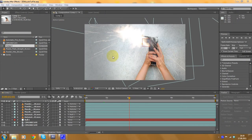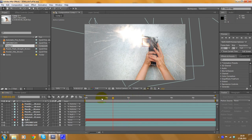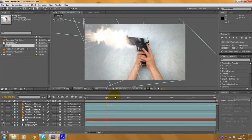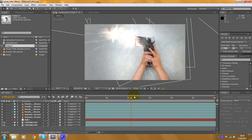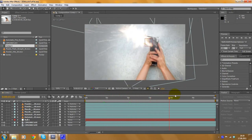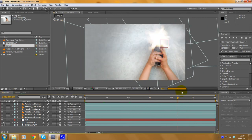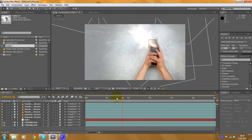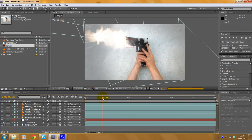Hey guys, it's me Daniel Carter and in this video I'd like to show you how to create a 3D muzzle flash for sequences like tiny freezes like the video you've just seen, or this one here which is the same just in After Effects. To do this you need three things which are very important.